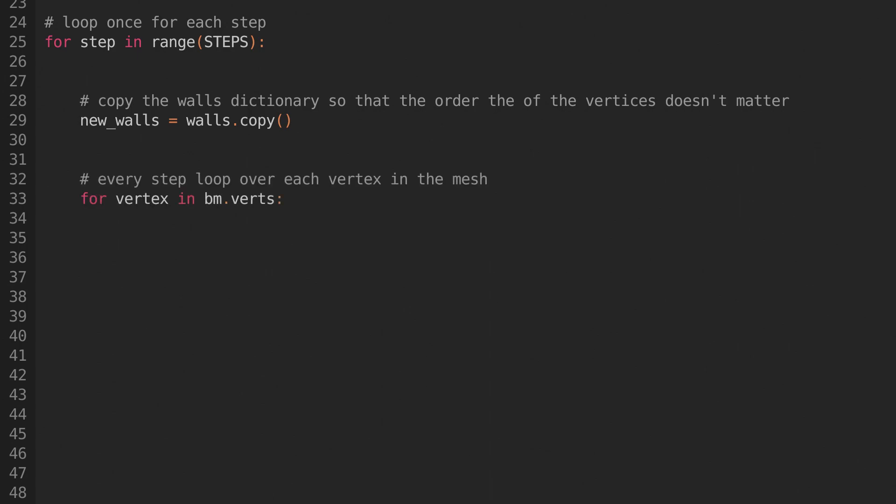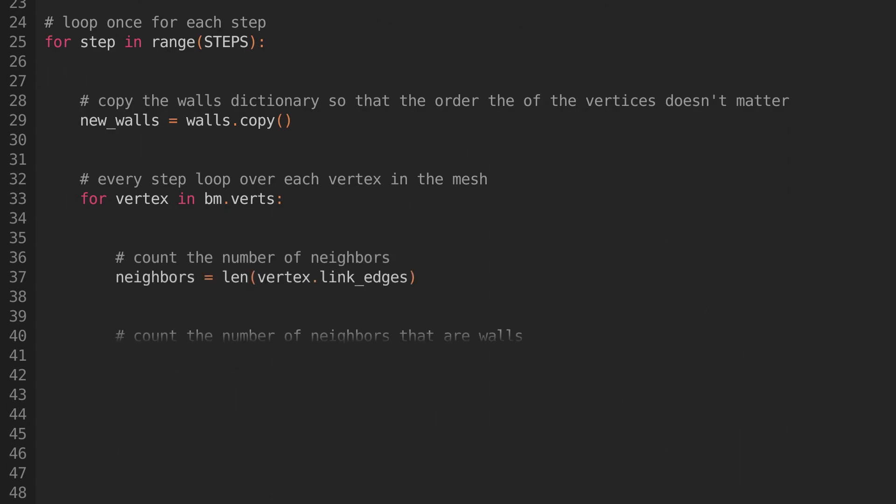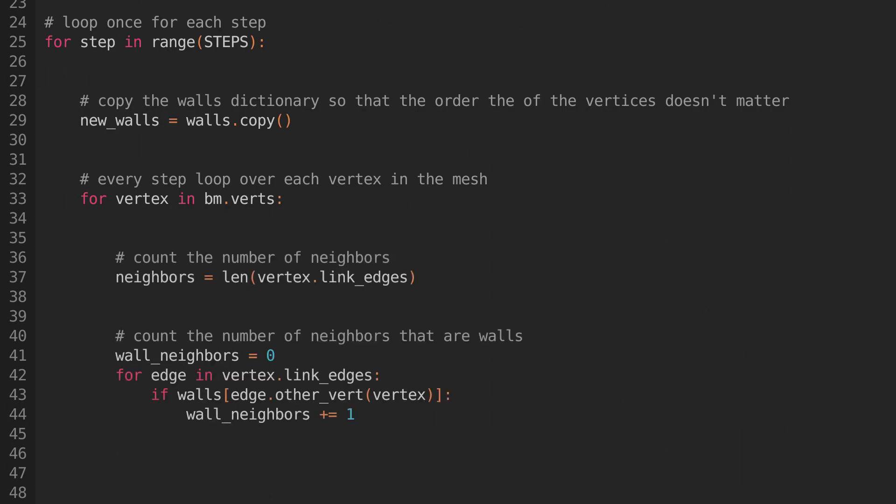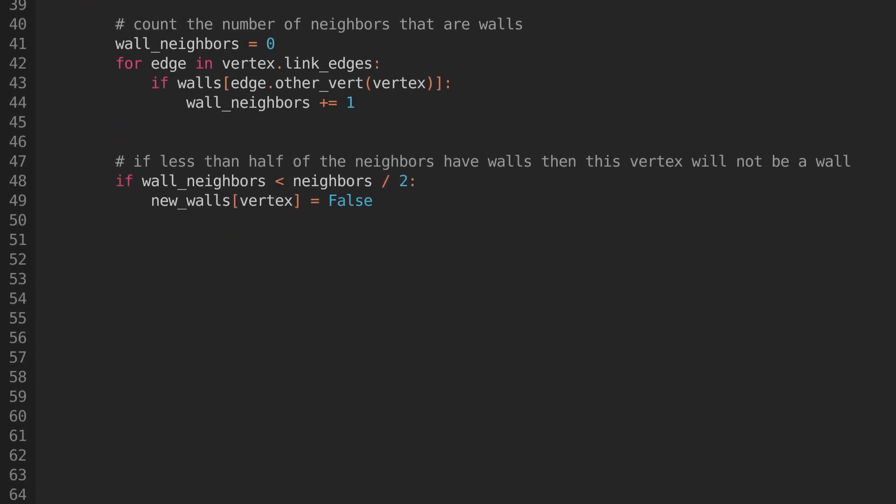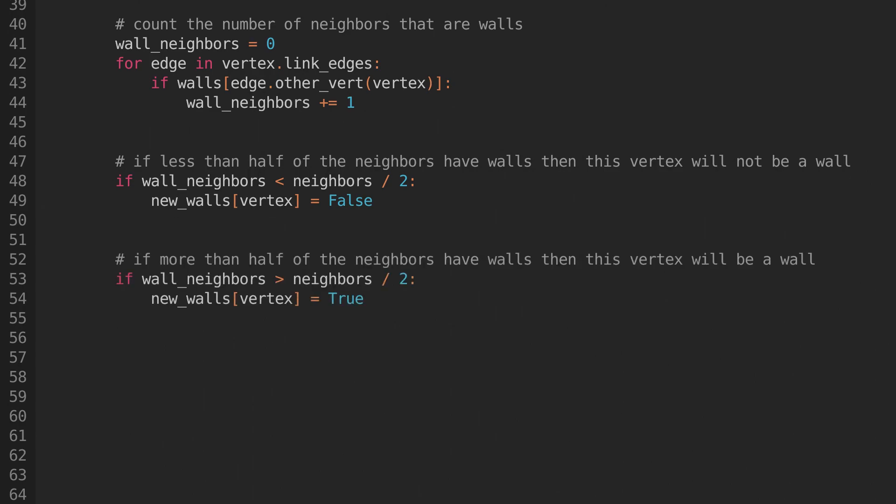Now we can loop through the vertices. For each vertex, we'll want to count the number of neighbors it has. We'll also want to count how many of those neighbors are walls. Now we can change its state based on those counts. If less than half of the neighbors have walls, then remove the wall. If more than half of the neighbors have walls, then place a wall. And if neither are true, then exactly half of the neighbors have walls, and we'll leave it as it is.